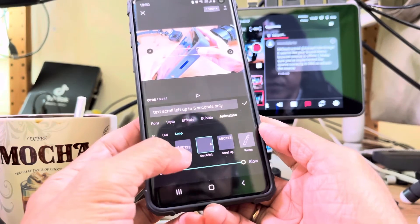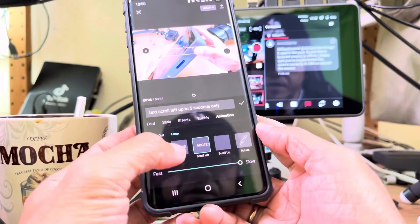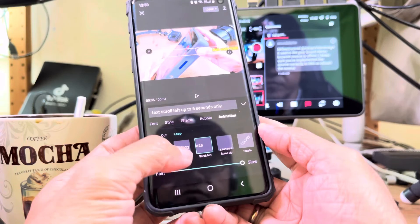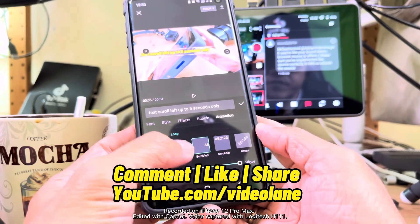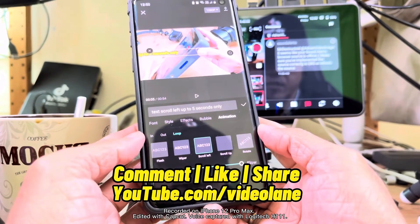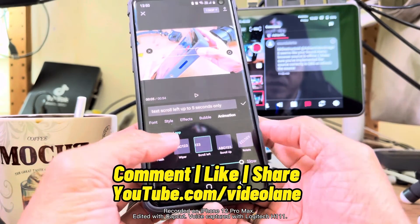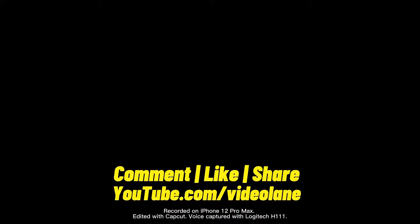If by the time you watch this video CapCut has improved on its text scroll left feature, please leave a comment. Thank you.